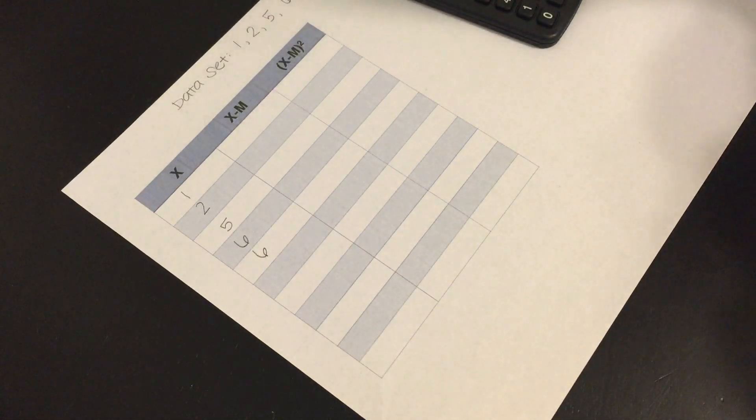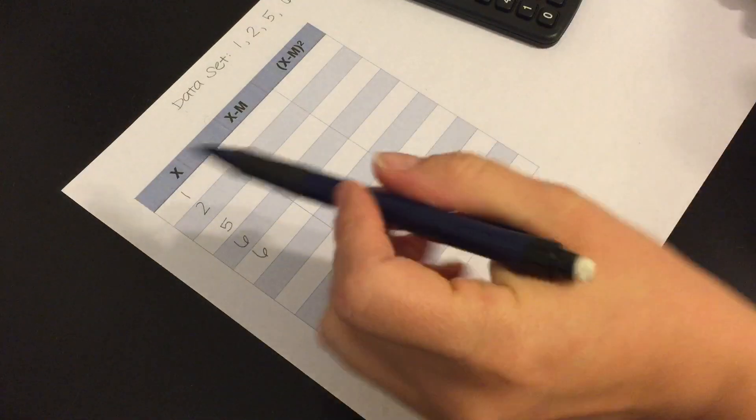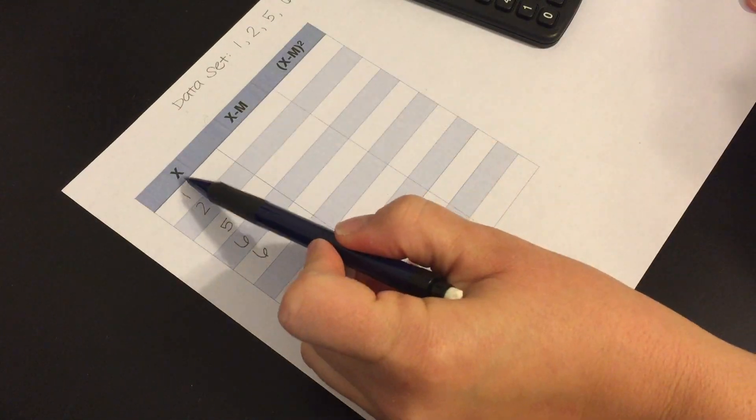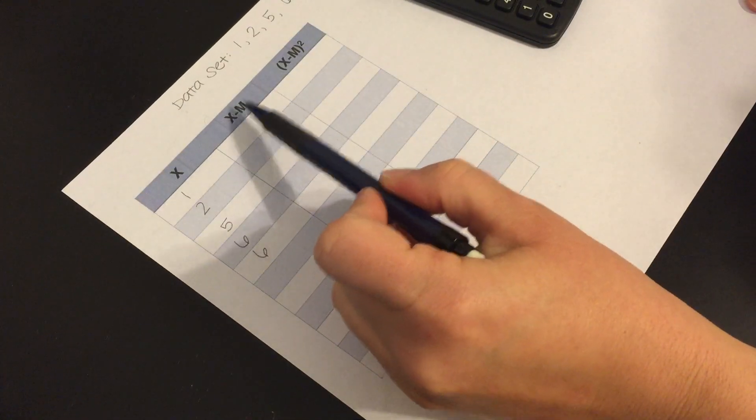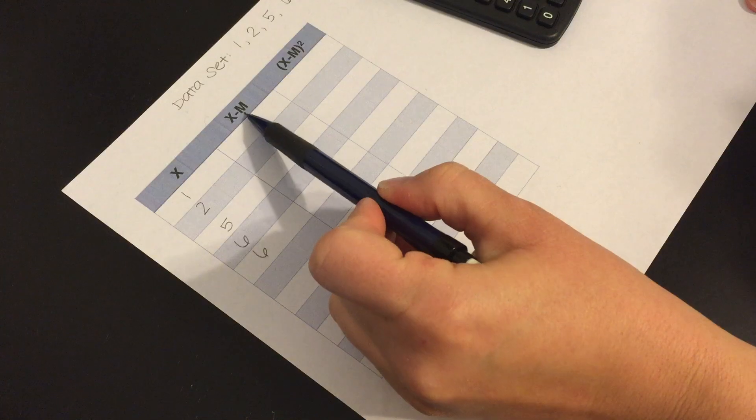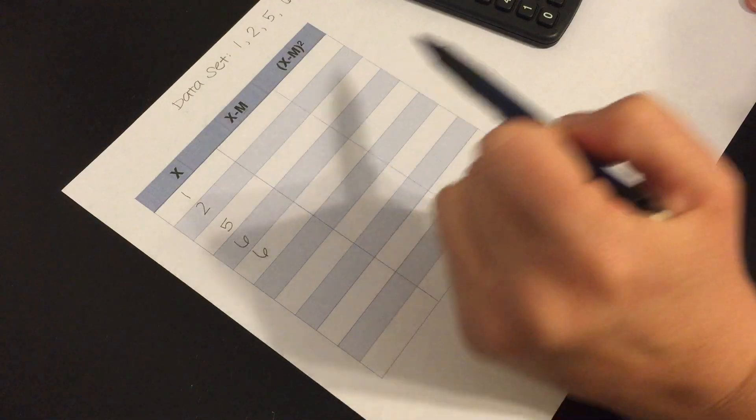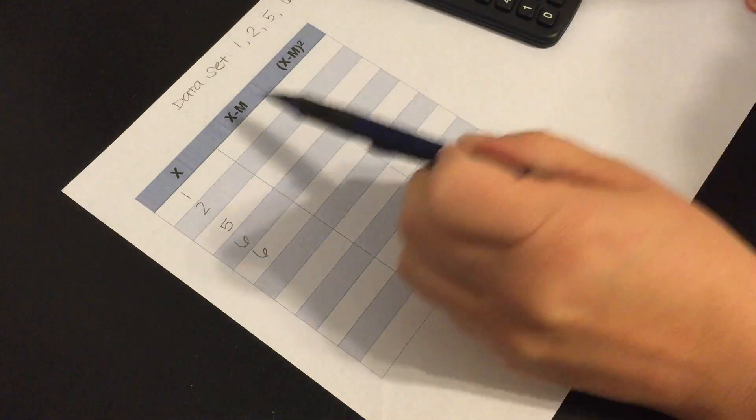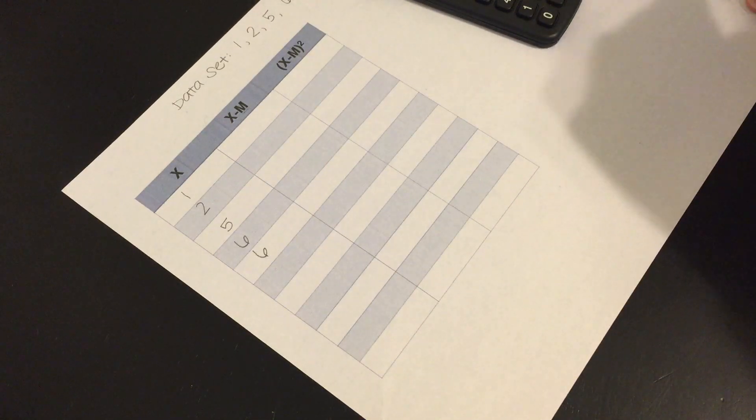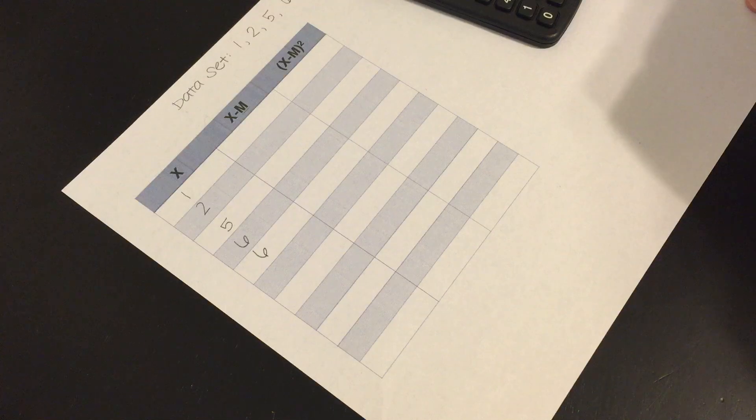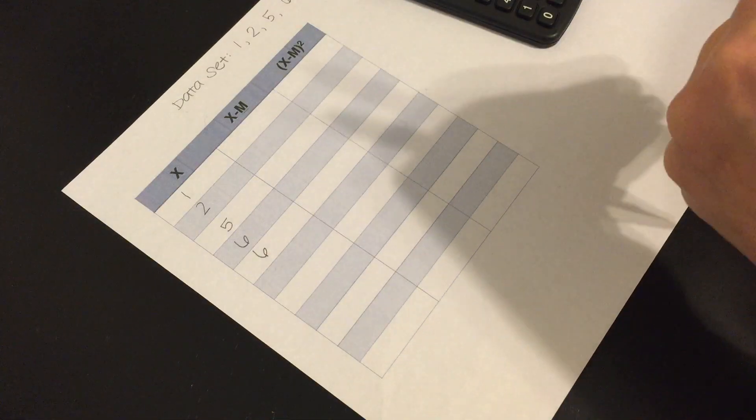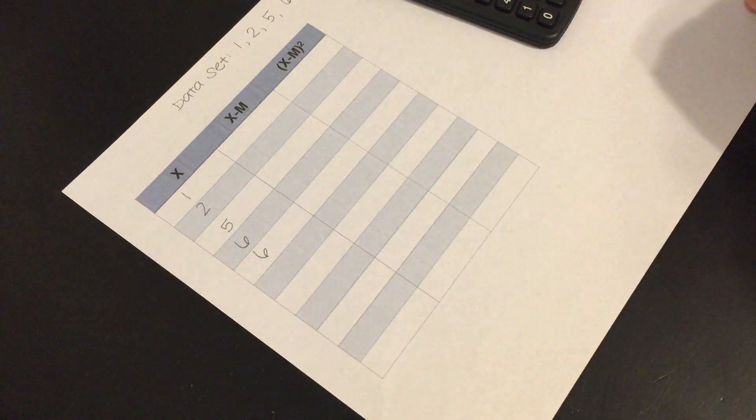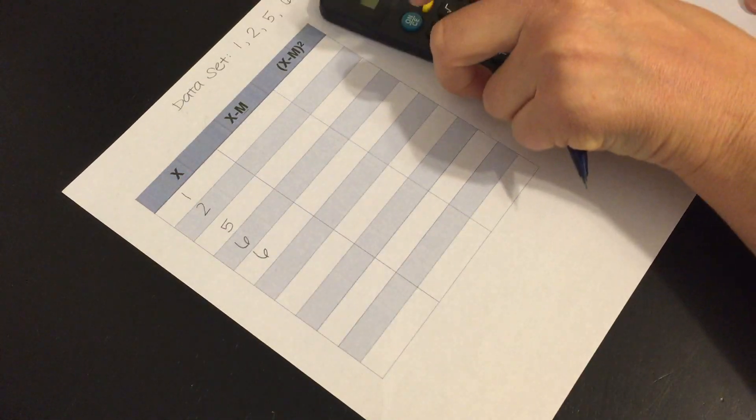Okay so the first thing we need to do is talk about what these different things mean. So X is our individual value. X minus mean, we've got our Latin M here. So we know that we're talking about the mean of the sample. So we're going to take the average of these scores.